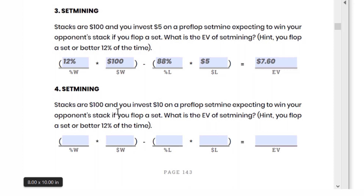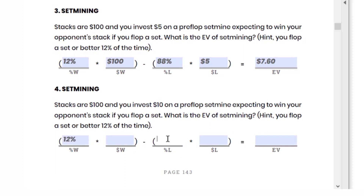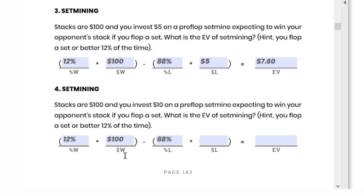Let's move on to question number four. Stacks are $100 and you invest $10 on a preflop set mine, expecting to win your opponent's stack if you flop a set. We're still going to flop that set or better 12% of the time. So percentage W is still 12%, percentage L is still 88%. When we win, we're still winning their $100 stack. And remember, we don't add our own stack — we're only winning their stack in this situation, our money doesn't get factored in. The money L is $10 this time, since we're investing $10 on a preflop set mine.